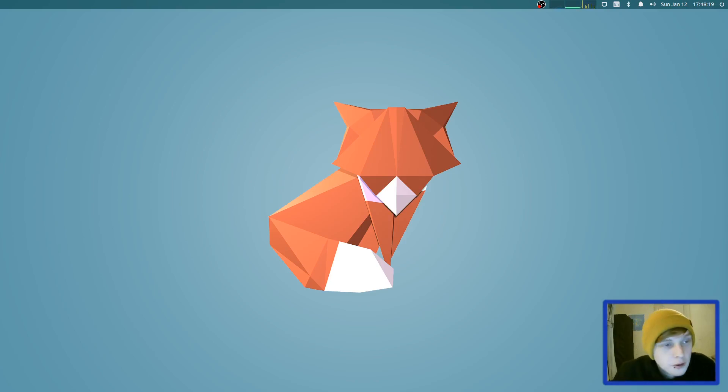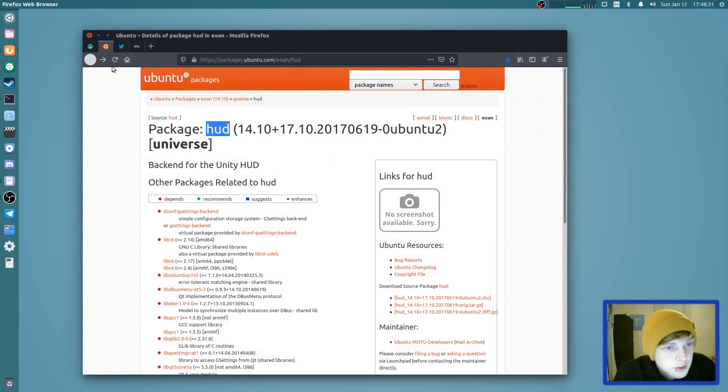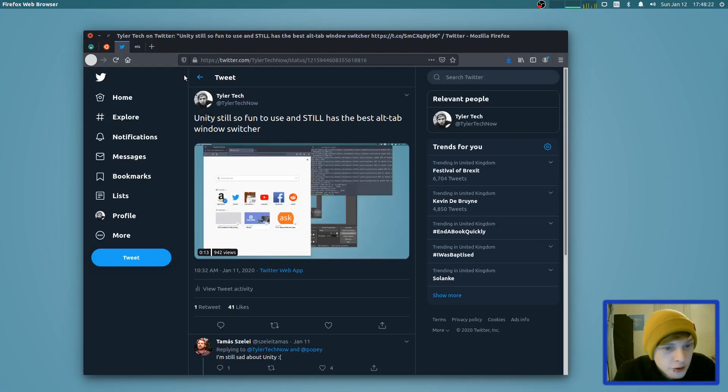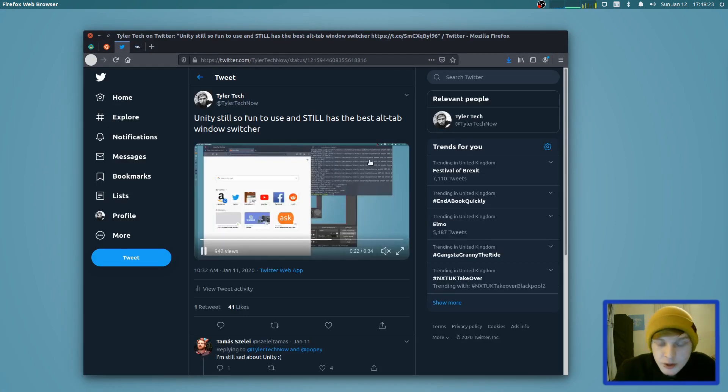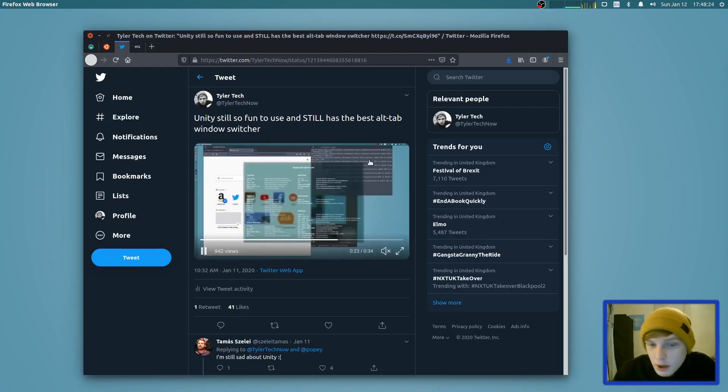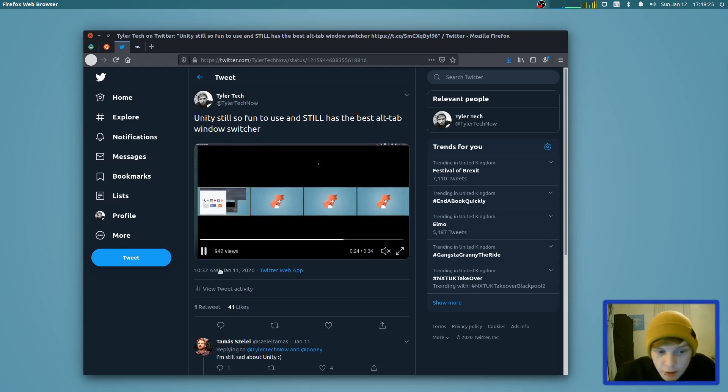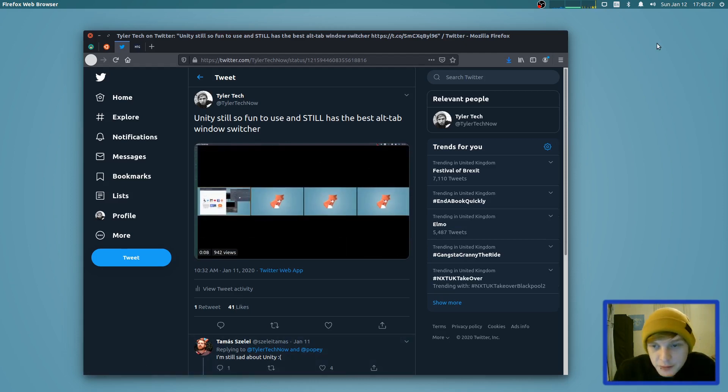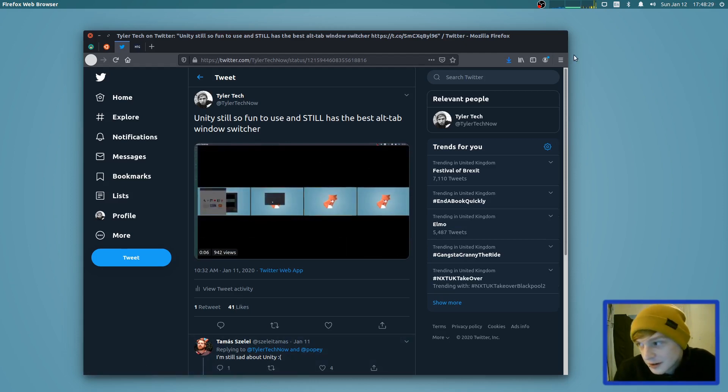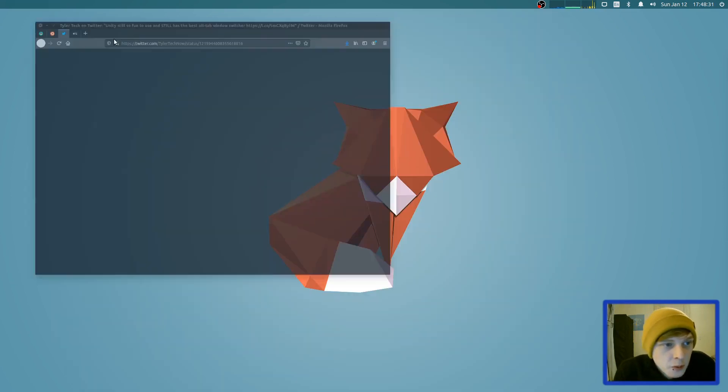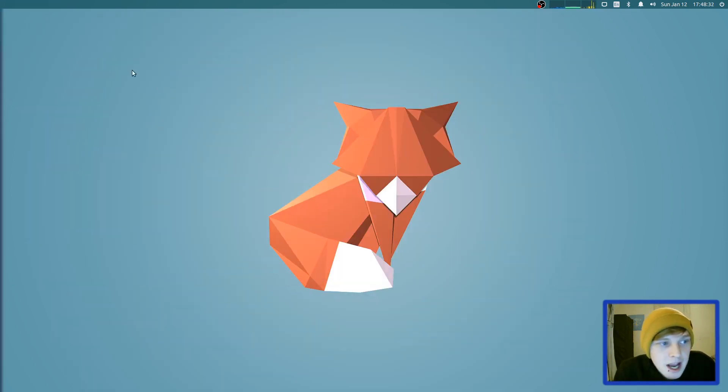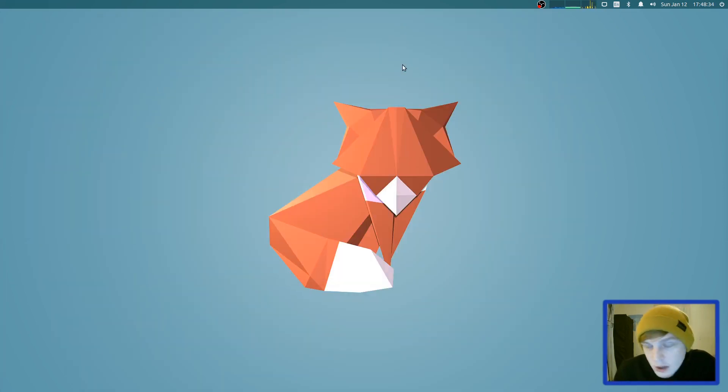So I shared a little clip over on Twitter of a Unity build that I've got on 18.04 and it got quite a lot of attention from people that were sad to see Unity go and said they missed it. And it got me wondering on how it would run on 20.04. So this is it, it's all running.